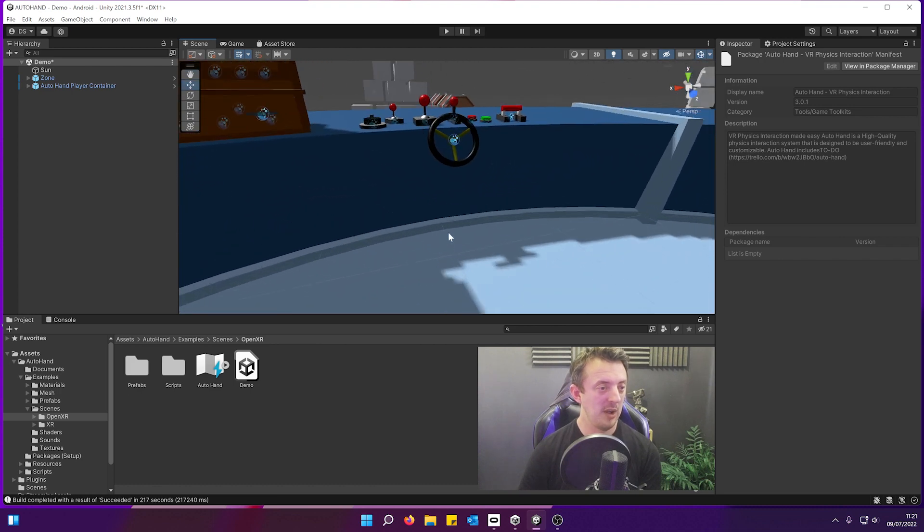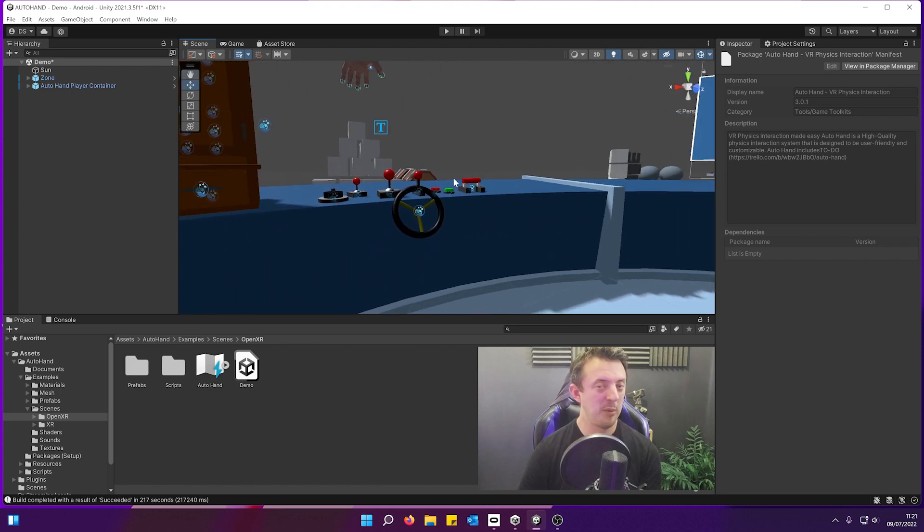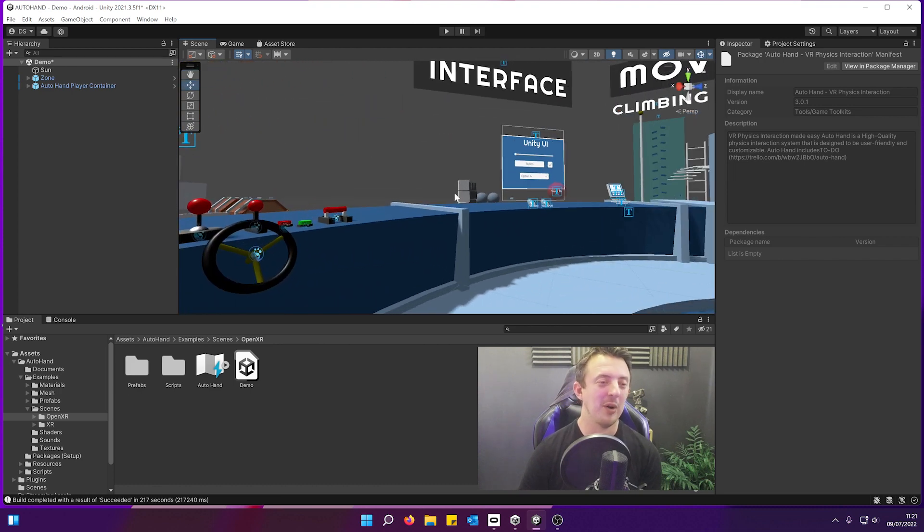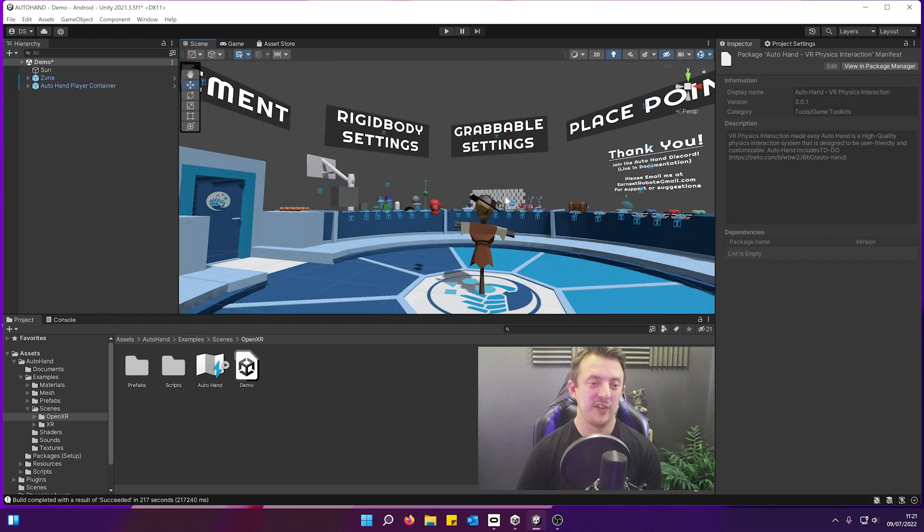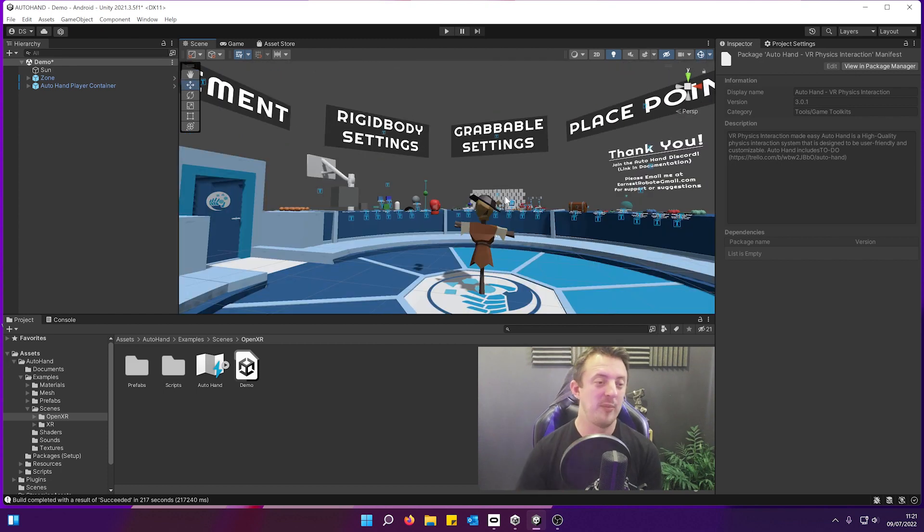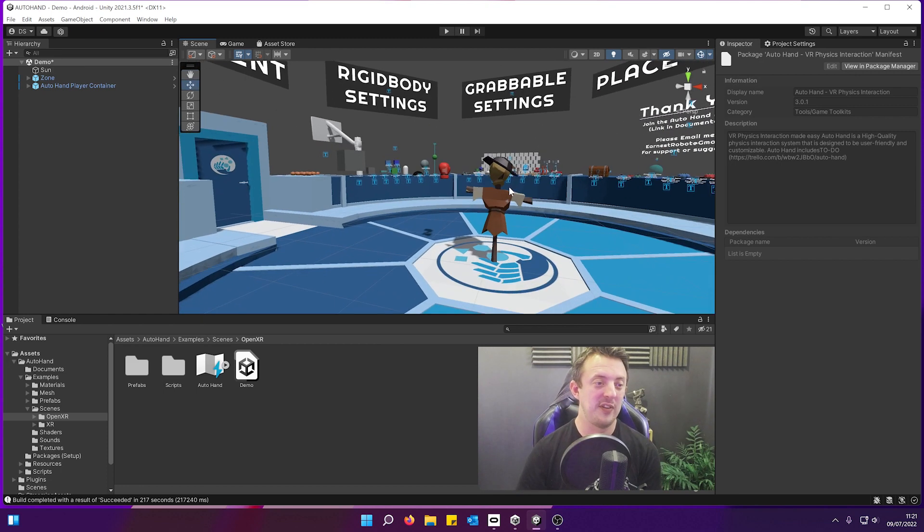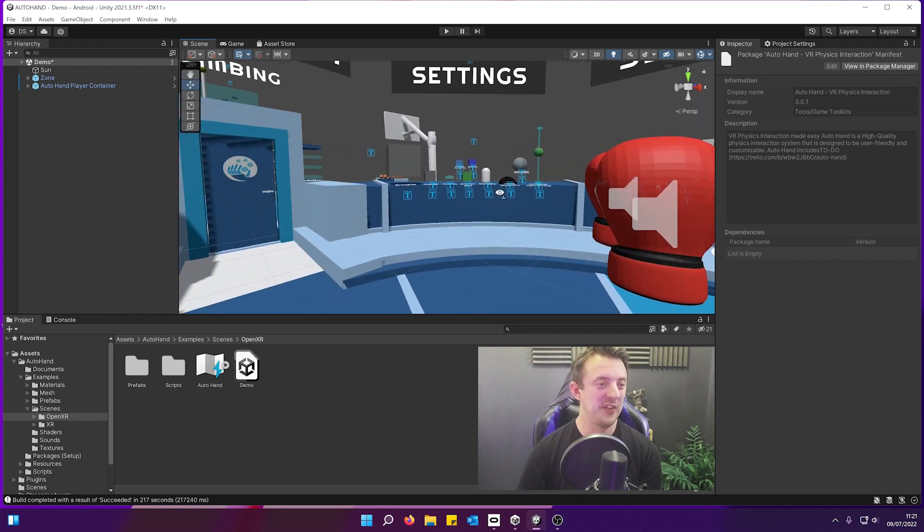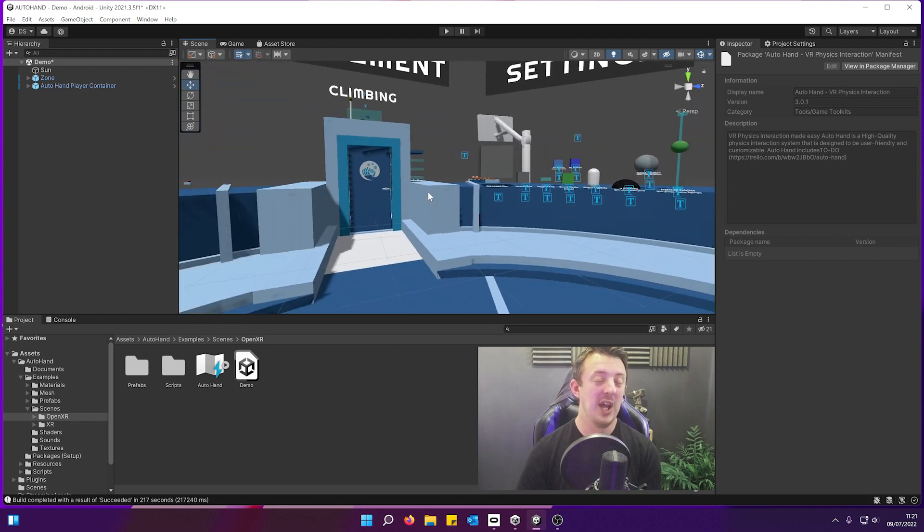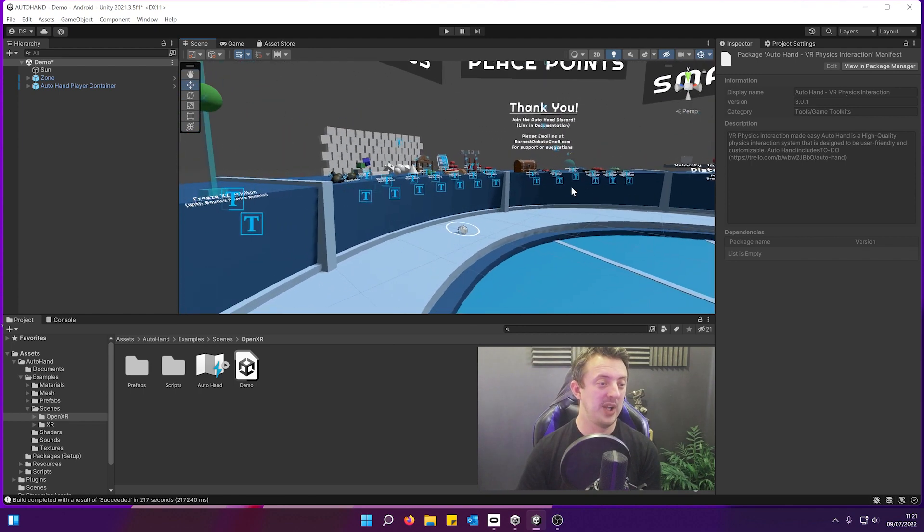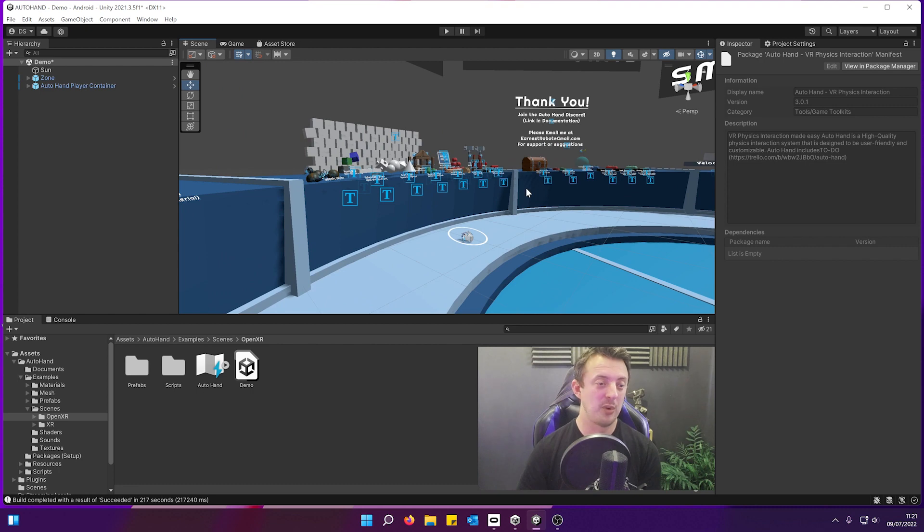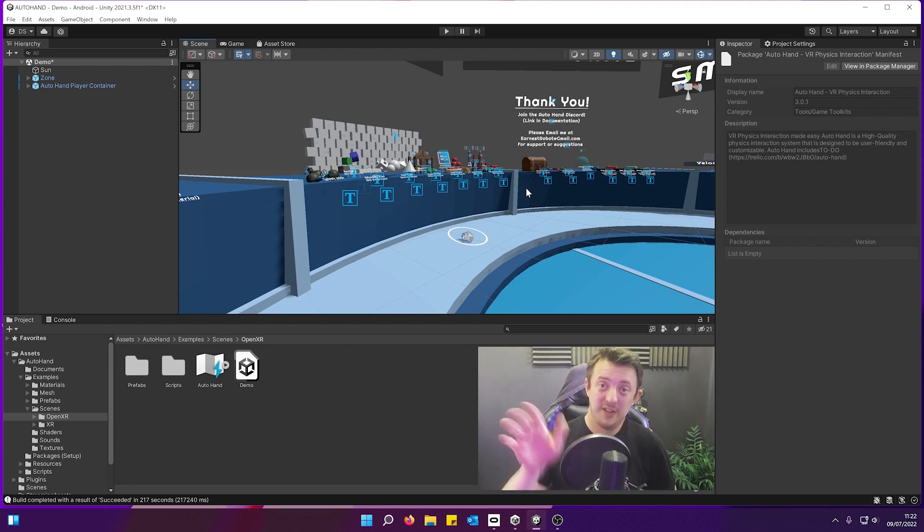But as I said, if you're a patron you can grab the build from there and have a play around in the scene, see if it's something for you. And then you can use the link in the description to bring it into your own projects. Thanks very much for watching. See you in the next one.